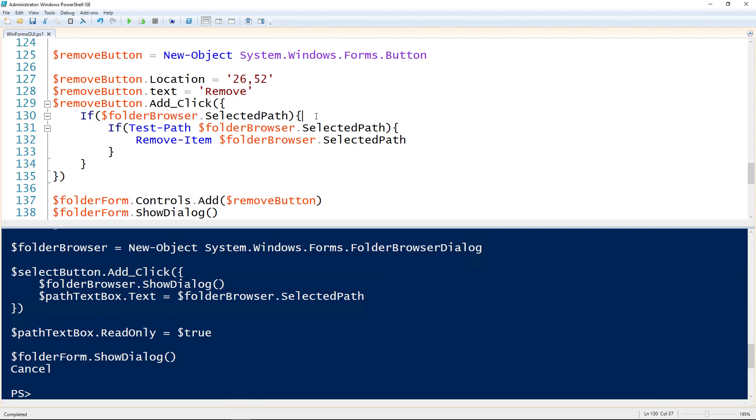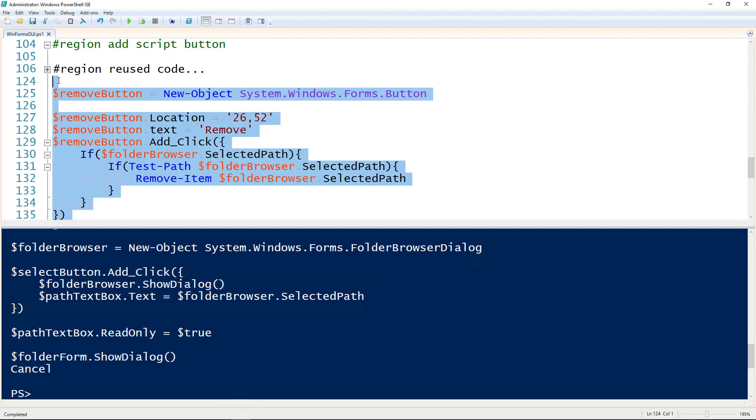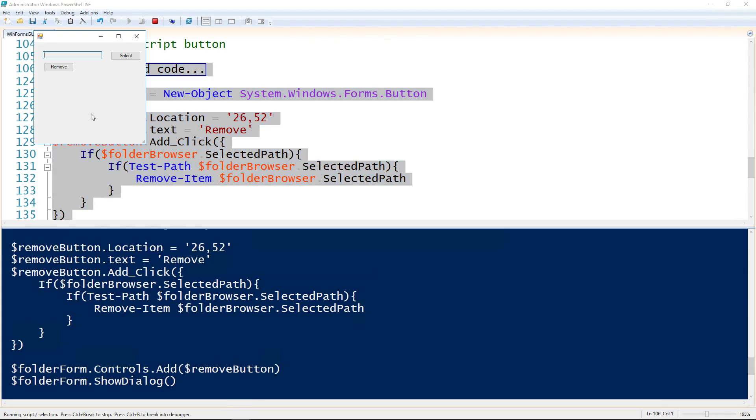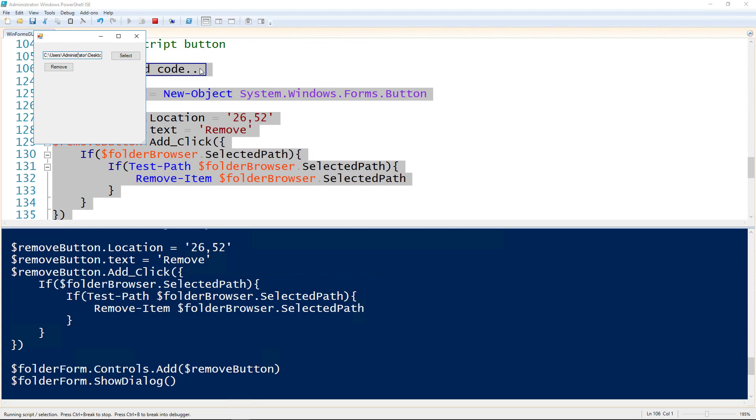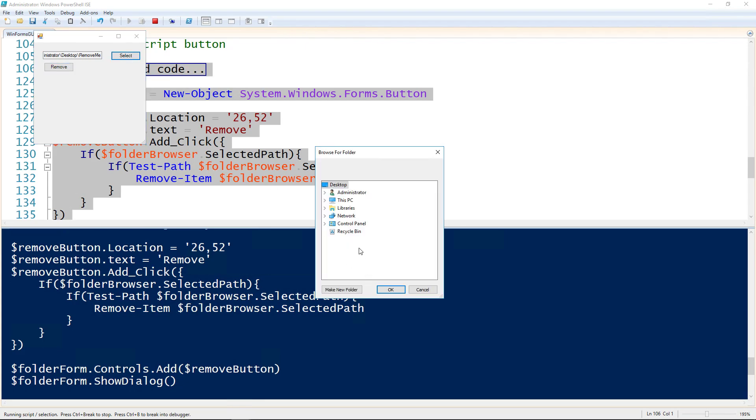If the folder browser has a selected path, so if that path has already been selected and if that path actually exists using the test path, then I'm going to remove it. Then I will add that control, add the remove button to the form using the form dot controls dot add again, and then show dialog on the form. Go ahead and run all of that, including the code from before. Now we should be able to select the folder the same way as before. There it shows up in the text box, we could see that it's there, it's that same folder. Then if we hit remove, that folder should be gone. Yep, it did run that code that we wanted it to.